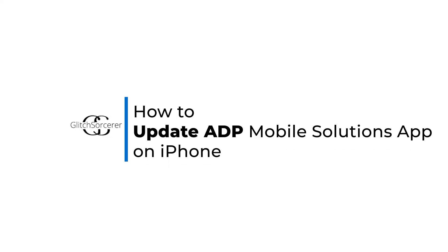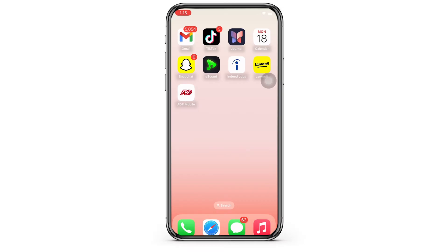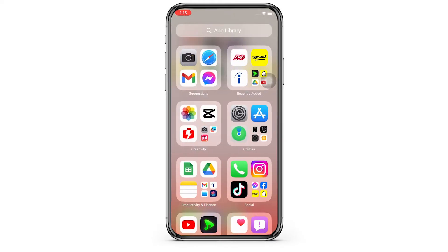How to update ADP Mobile Solutions app on iPhone. Hello everyone, I am Vishaka and welcome to our channel. I will take you through the step-by-step process on how to update ADP Mobile Solutions app on iPhone. Now let's get right into the tutorial.